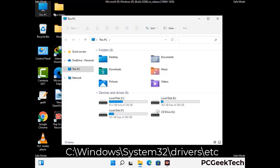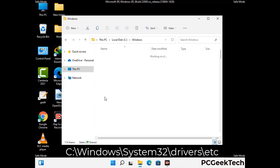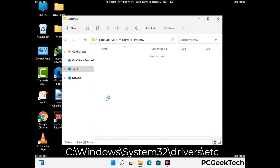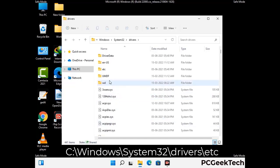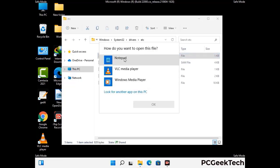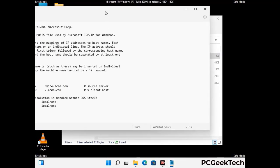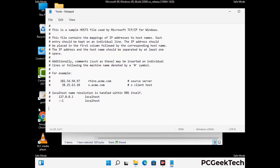Now we have to find and remove any malicious IP addresses that may connect your PC to a remote server and give hackers access to your system. Follow the path on screen to open the Windows hosts file and open it with Notepad. If your system has any virus, you will find suspicious IP addresses here that you need to remove, then save the hosts file.